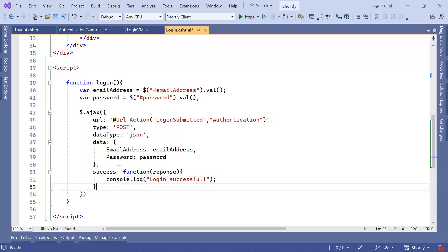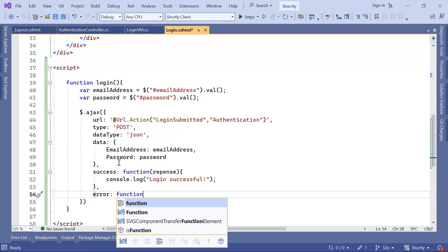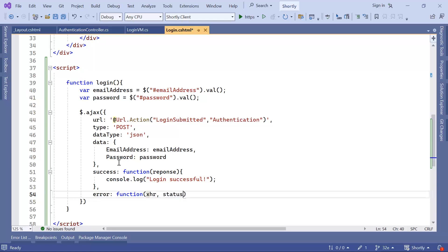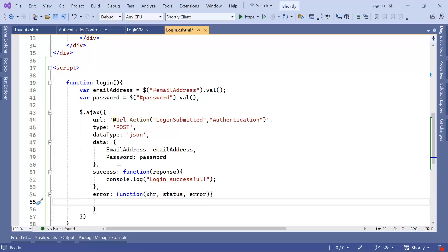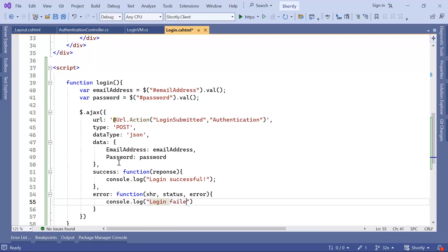And in case we have an error, then I'm going to have function. And then in here, XHR status and the error. And then you just console dot log, login fail.